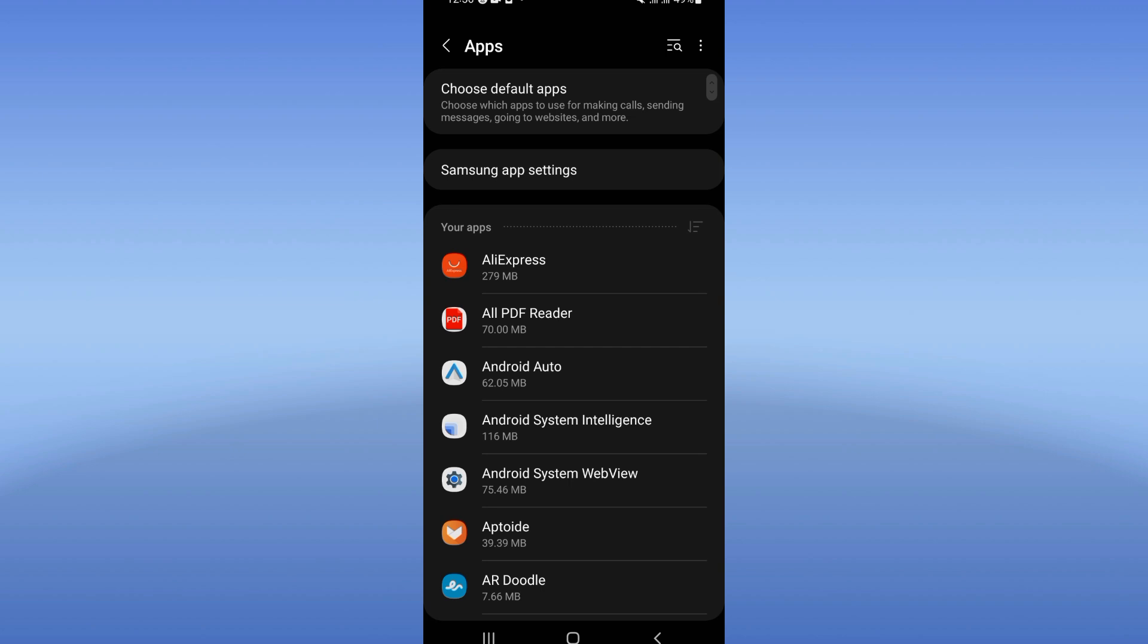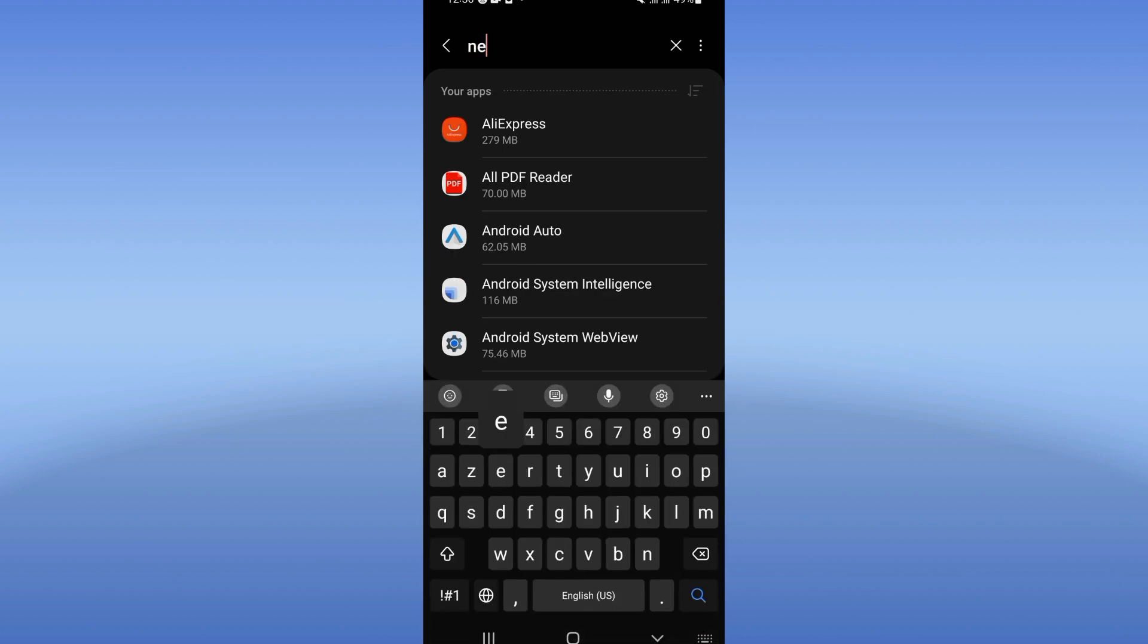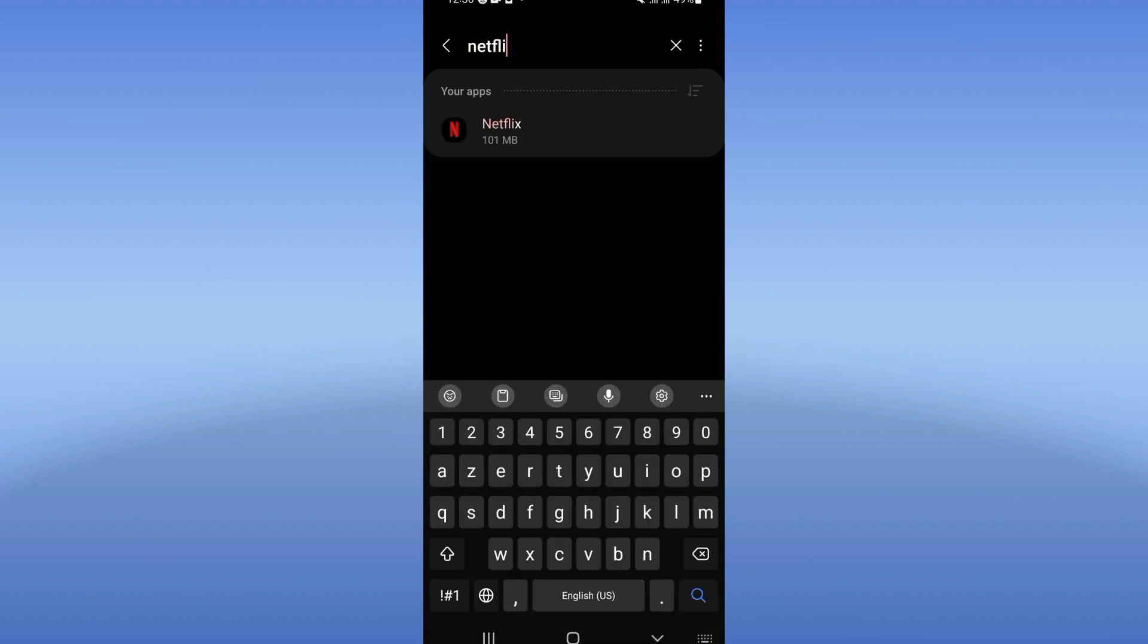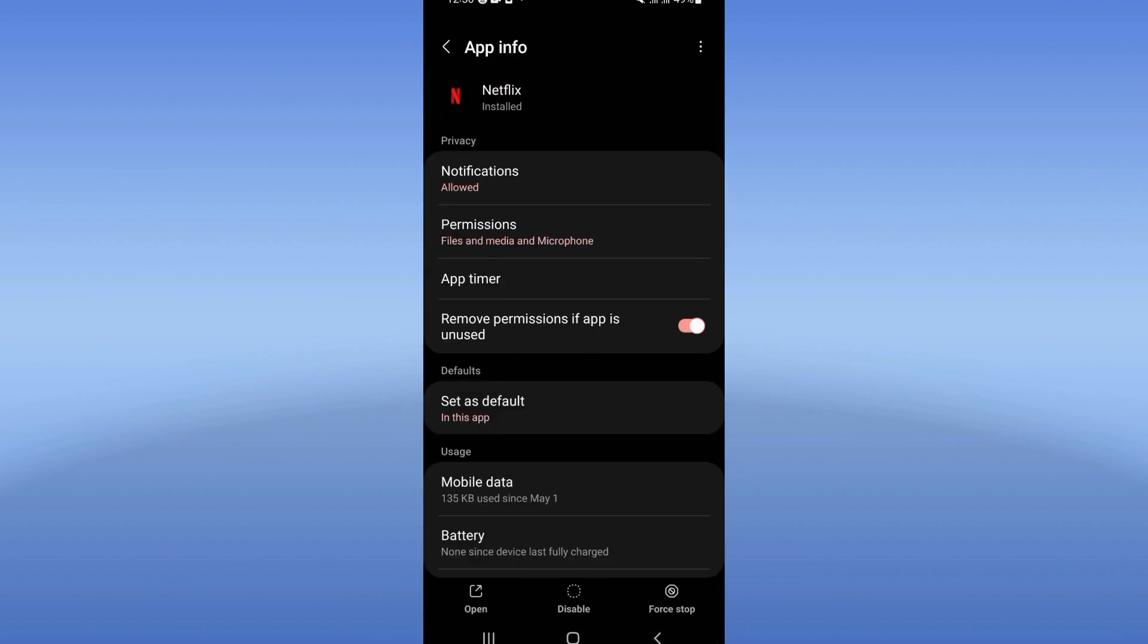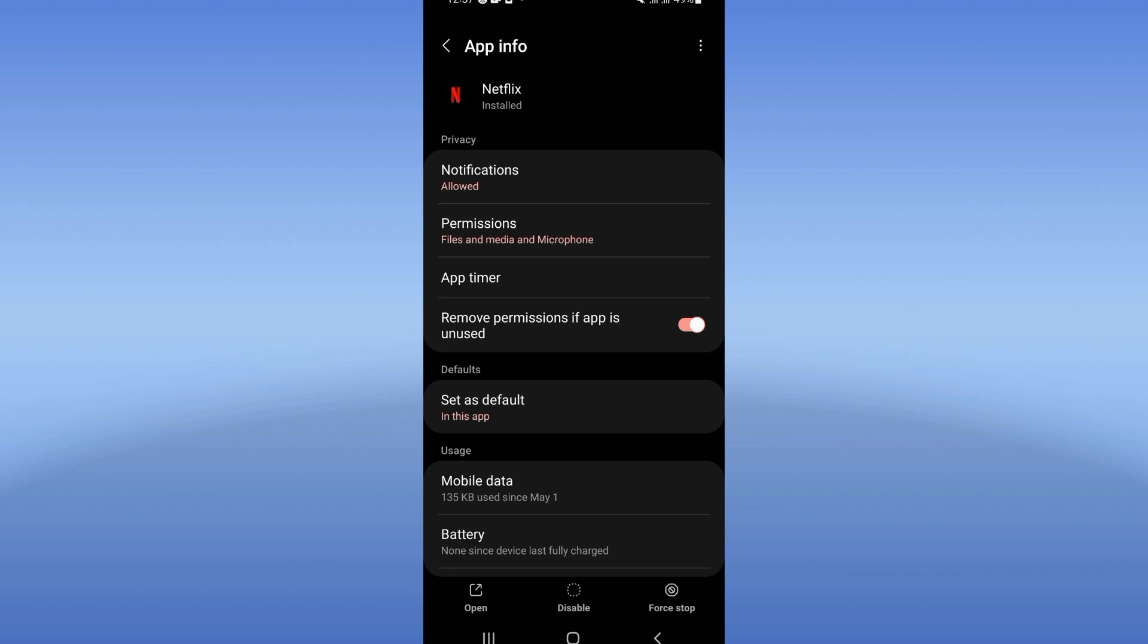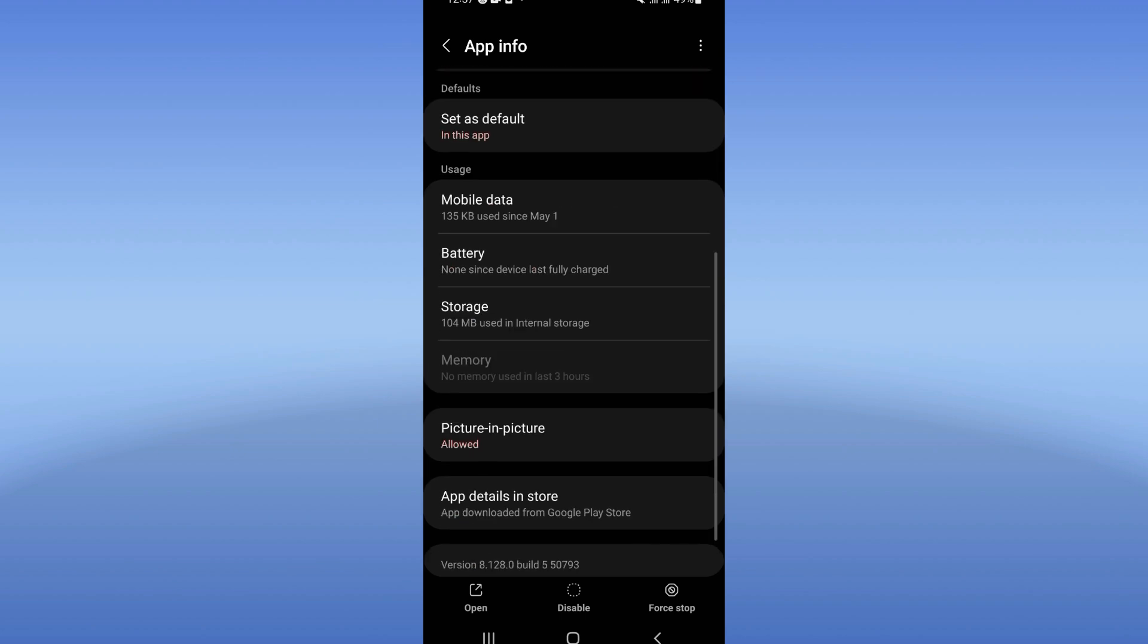Click right now on apps option and search for Netflix and click here. Now scroll down this list, click on storage.